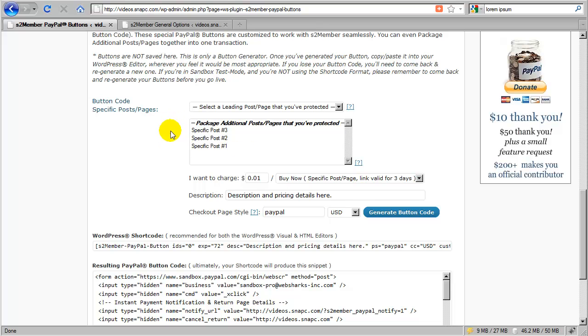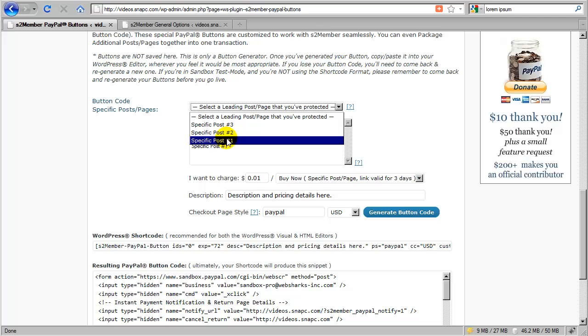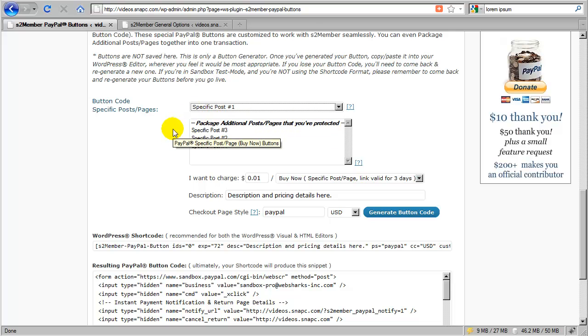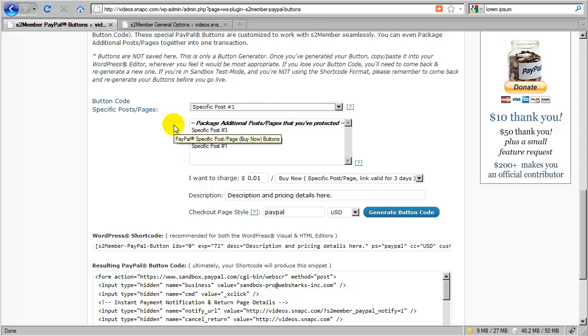So now I can create a PayPal buy now button where I can package together either just one single post. For example, I can sell just post number one or I can sell a package of posts. So in the next section of this video, we're going to go over this button generator in detail and show you how you can put together a specific post page button to grant a customer access to one or all or even a package of these posts or pages. Okay, we're going to do that in the very next section.